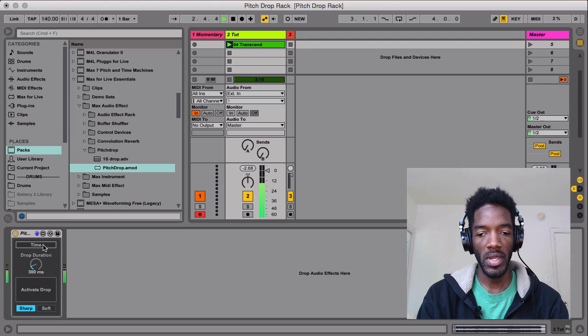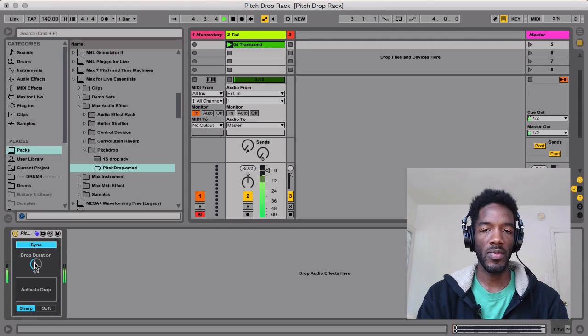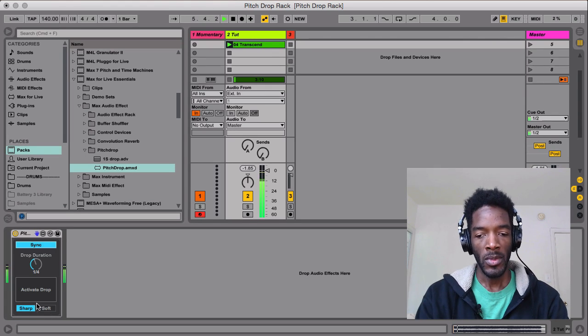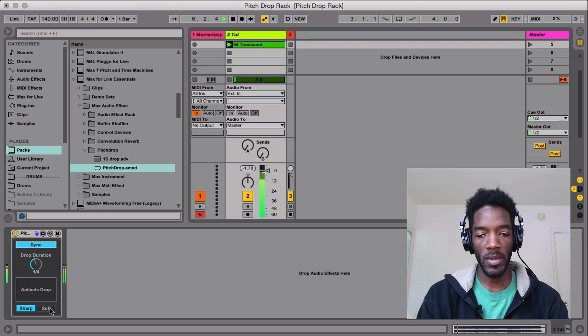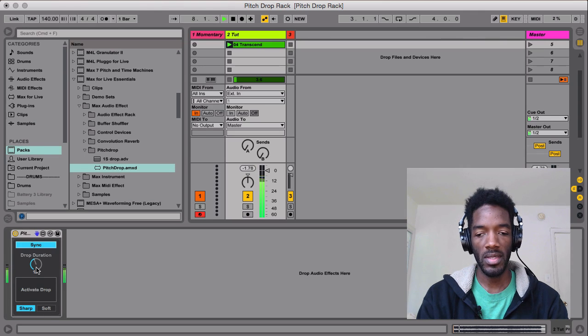There's a sync and a free, and then you have the time it takes for the pitch to drop. You can do it sharp or soft, and then there's the activate button. So it's real simple.